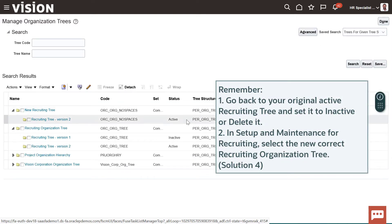Remember, go back to your original active recruiting tree and set it to Inactive or deleted. In Setup and Maintenance for Recruiting, select the new correct organization tree. We will cover this in Solution 4.